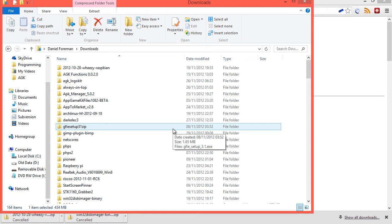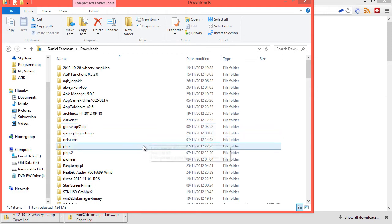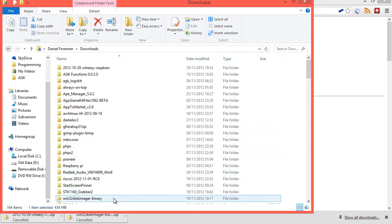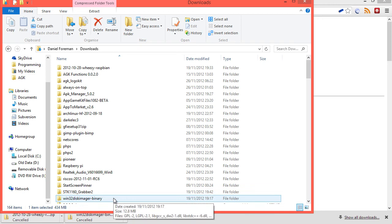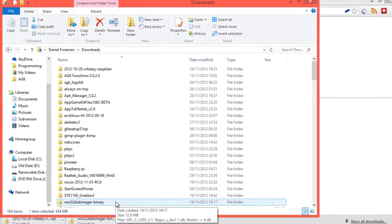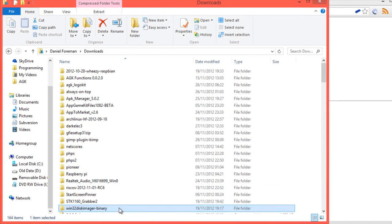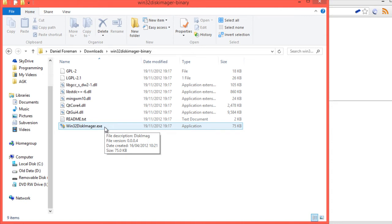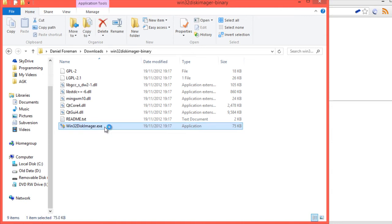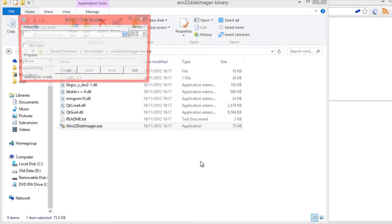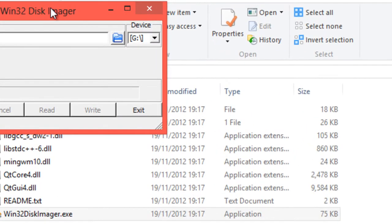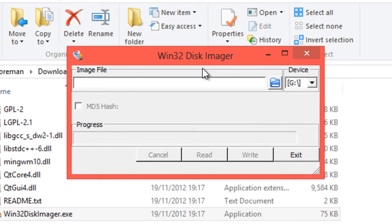Double-click on win32diskimager-binary, and then double-click on win32diskimager.exe, and if you get a little warning message, just click on yes. You get the win32diskimager there.